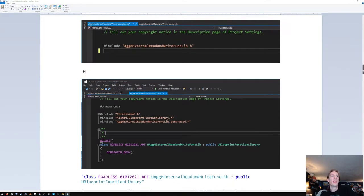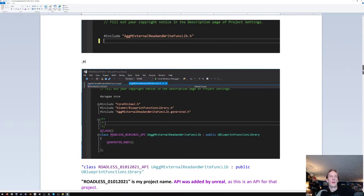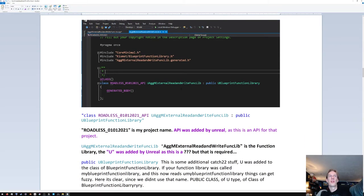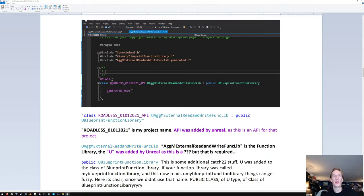Same with the generated stuff at the bottom — that should all be included by default. These are from the default .h and .cpp. You'll notice a weird name: 'UAgamExternalRewrite' — that's something Unreal added, extending 'UBlueprintFunctionLibrary'. Good thing we renamed it so it's not confused with the project name.